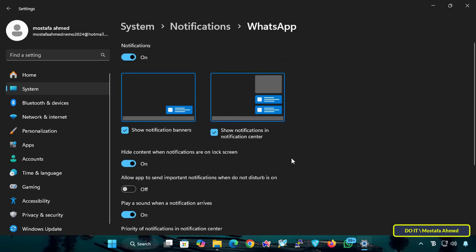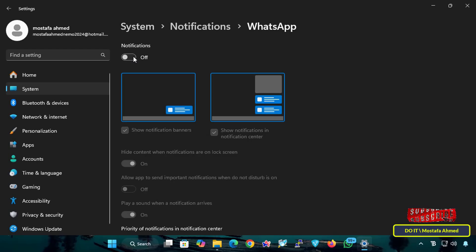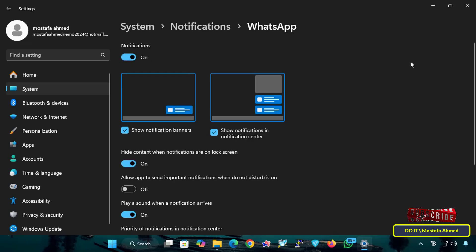I forgot to mention that at the top of the page we have the Main Switch. If you disable it, all WhatsApp notifications will be blocked, which means you will not receive any alerts, banners, or notifications. And of course, if you enable it, WhatsApp notifications will be allowed based on your other settings.